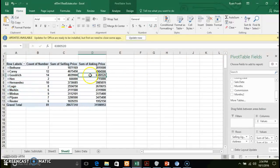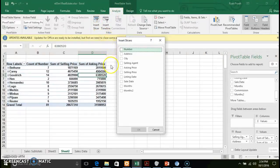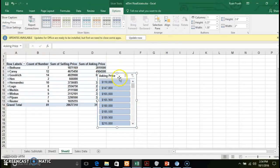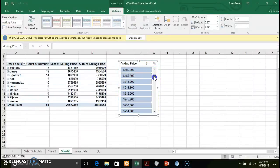Another thing you can apply to a pivot table is a slicer. A slicer is a small window that creates a button unique to each item based on what you select, so you can filter very quickly based on a specific value. Go to the Analyze tab in the pivot tools menu and choose Insert Slicer. Let's look at asking price again. You now get a little window with buttons for filtering on the various asking prices, similar to the filter function but presented differently.